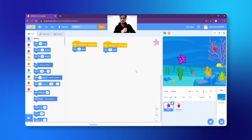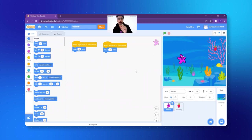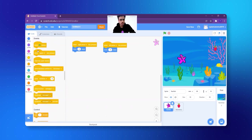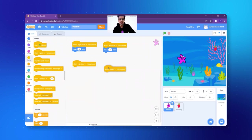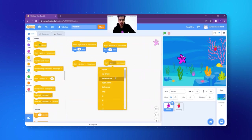Now the fish can go right and left. But what if the strawberry is up or down? Now we will say: when up arrow key pressed and when down arrow key pressed. Pause the video and try it for yourself — I'm sure you will do it. Let's see what is the correct answer: we click on Events, take the same block and just change it to up arrow, and select the down arrow.